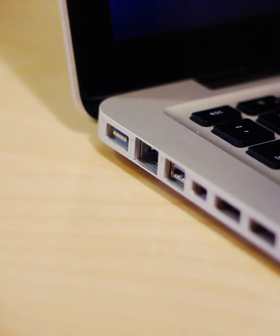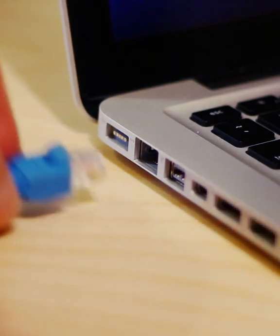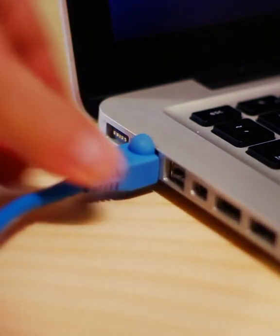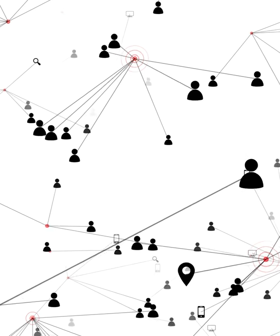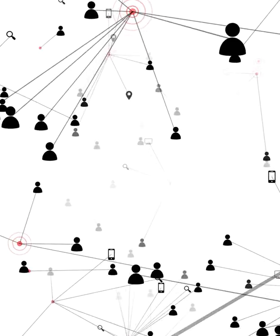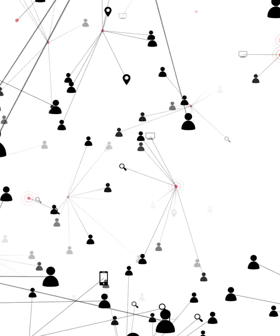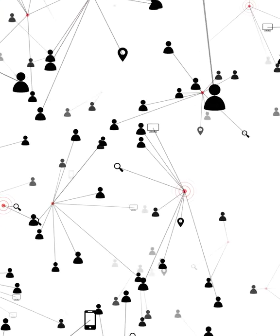The devices that you have connected together at home are a good example of a small network, while the internet is an example of a very large network that covers the entire world.